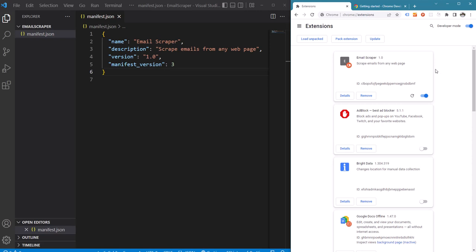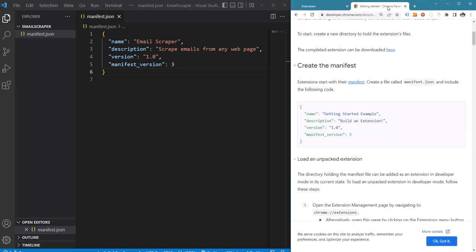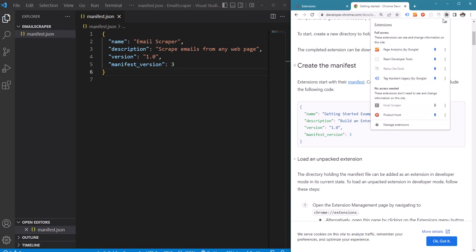The only thing is that it doesn't do anything, so let's add some functionality. First let's try to display a pop-up HTML when the user clicks on the extension's icon. Right now if we go to the extension we can see that it is disabled because it doesn't have any default actions configured.